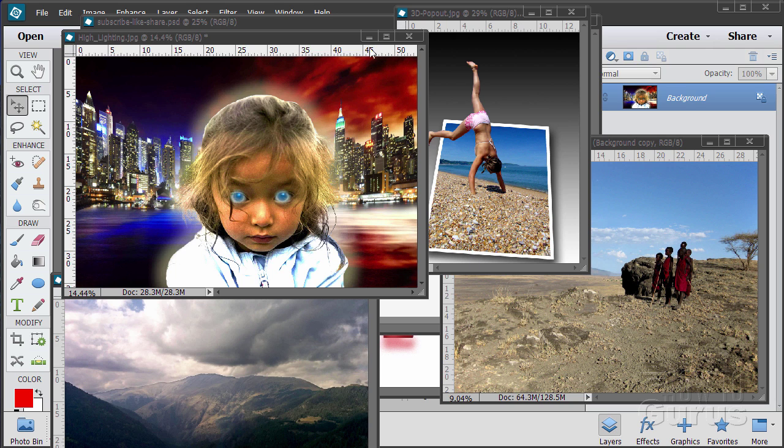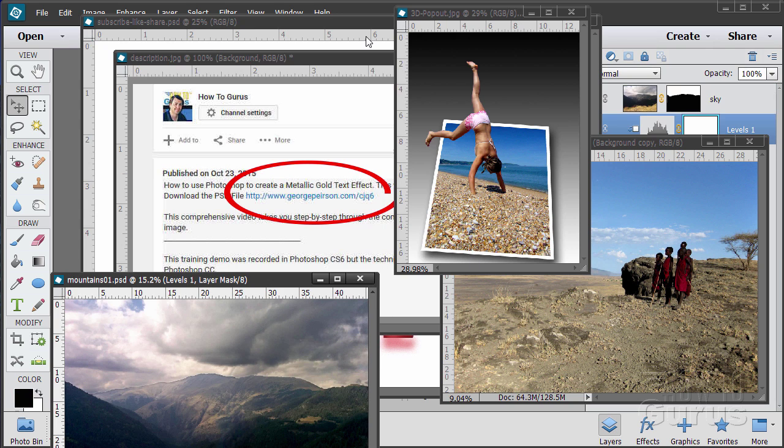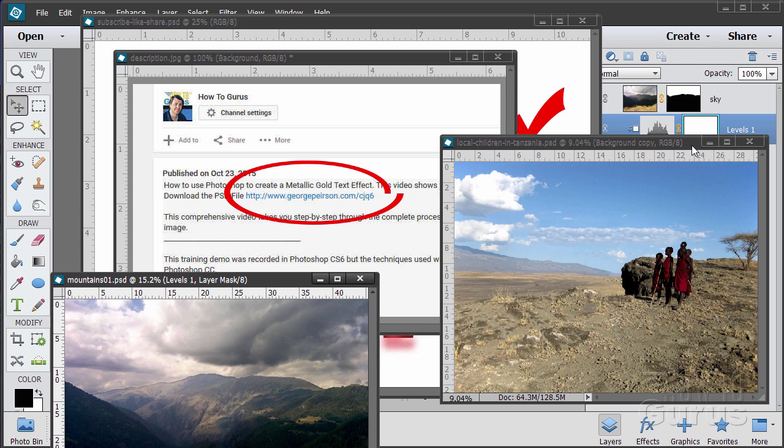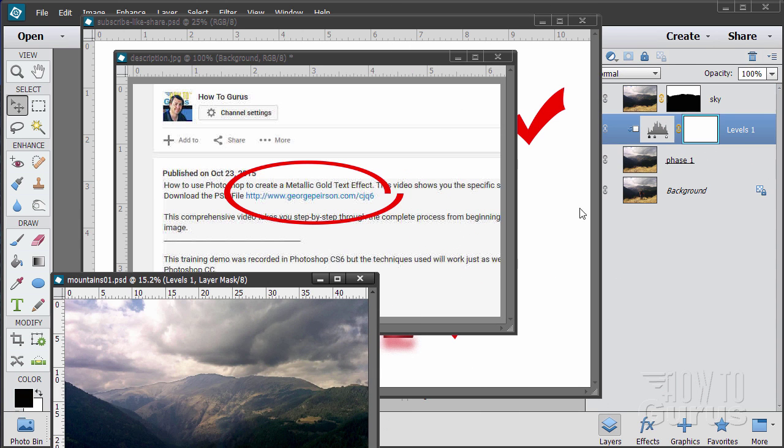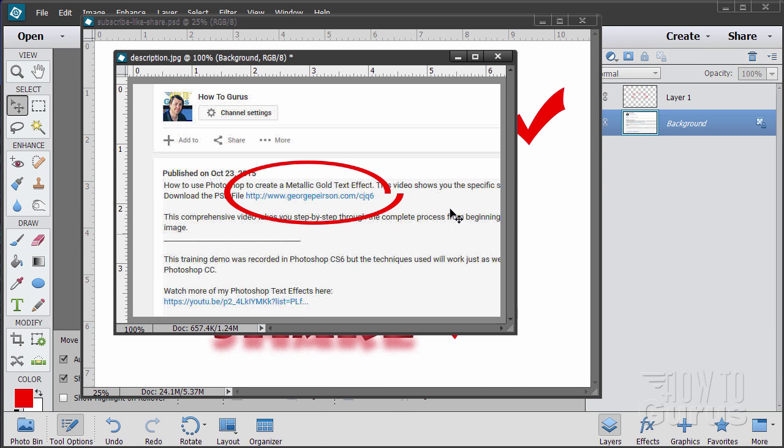When you're working with the training, following along, if you want to get the materials I used just go to the description down below and click on the link at the top. This will take you to a page where you can download the materials.